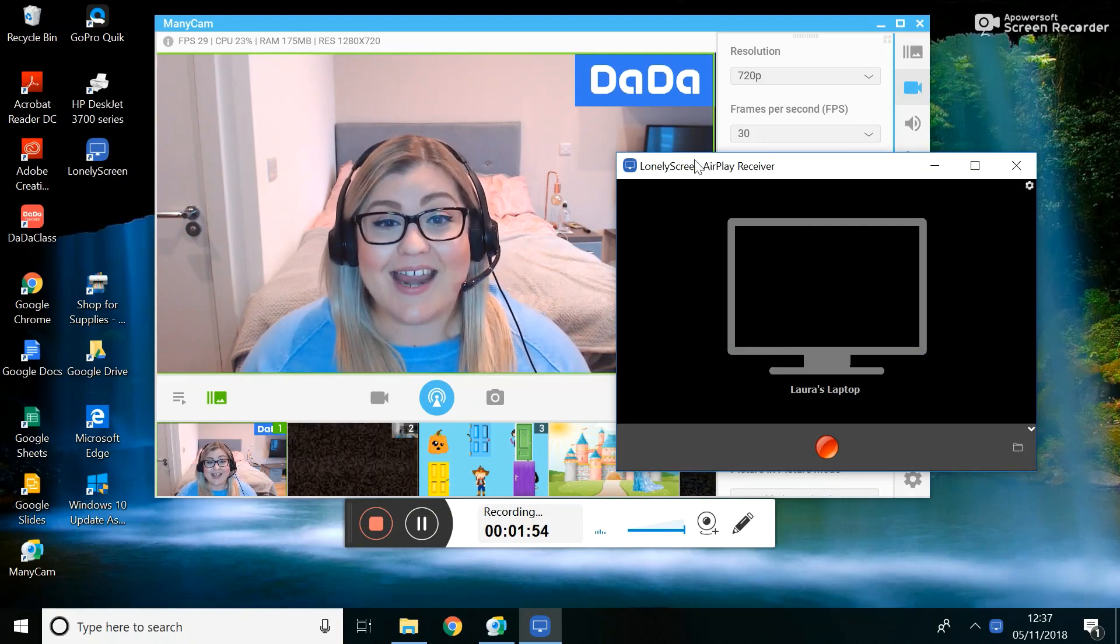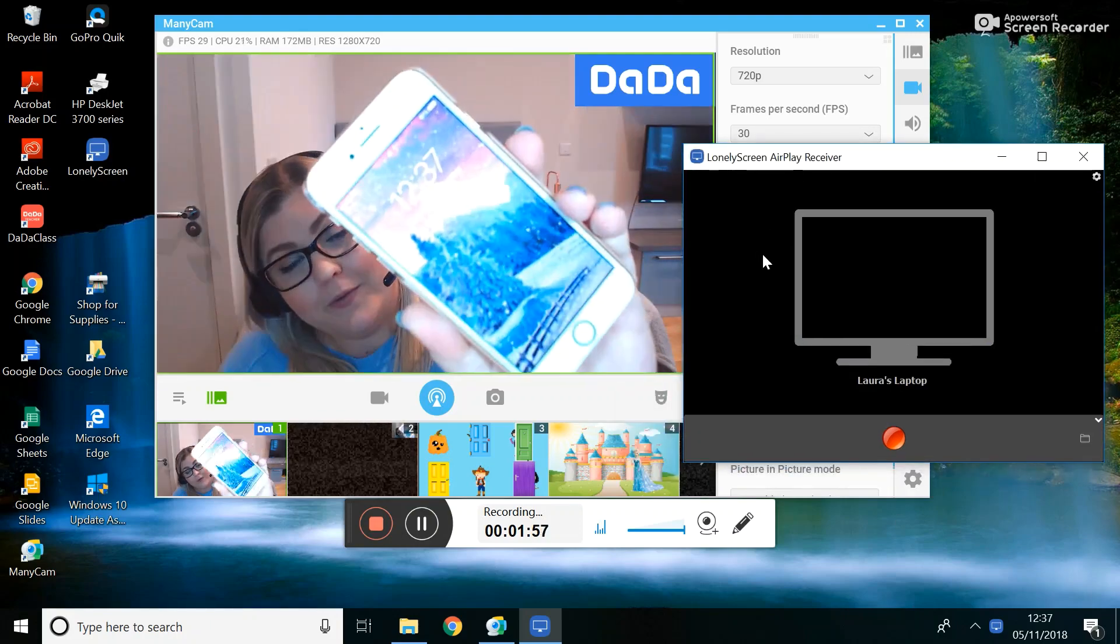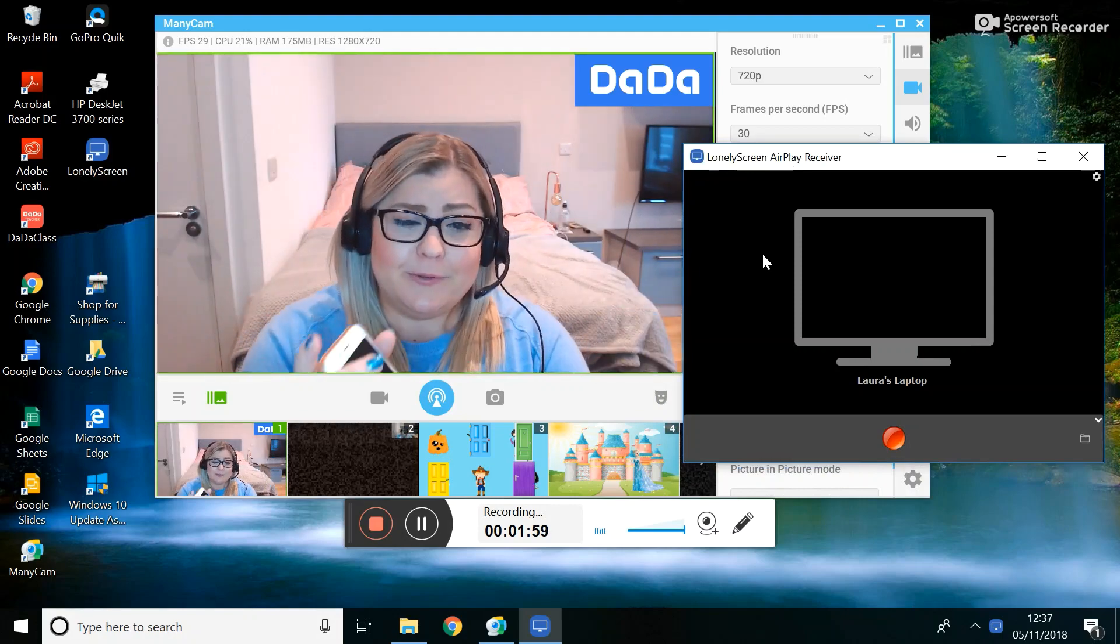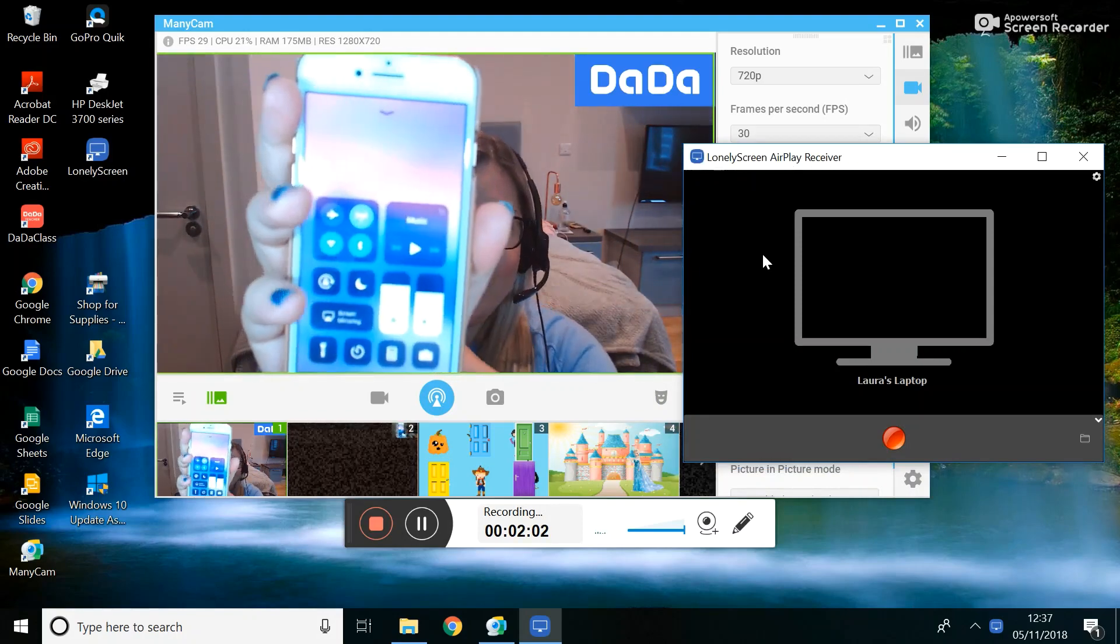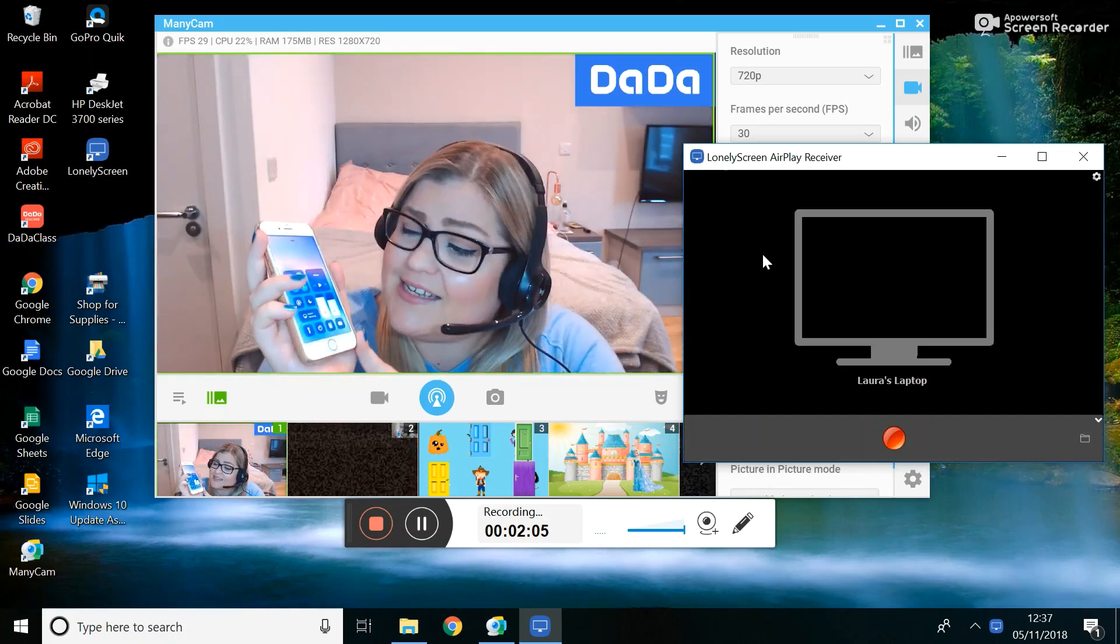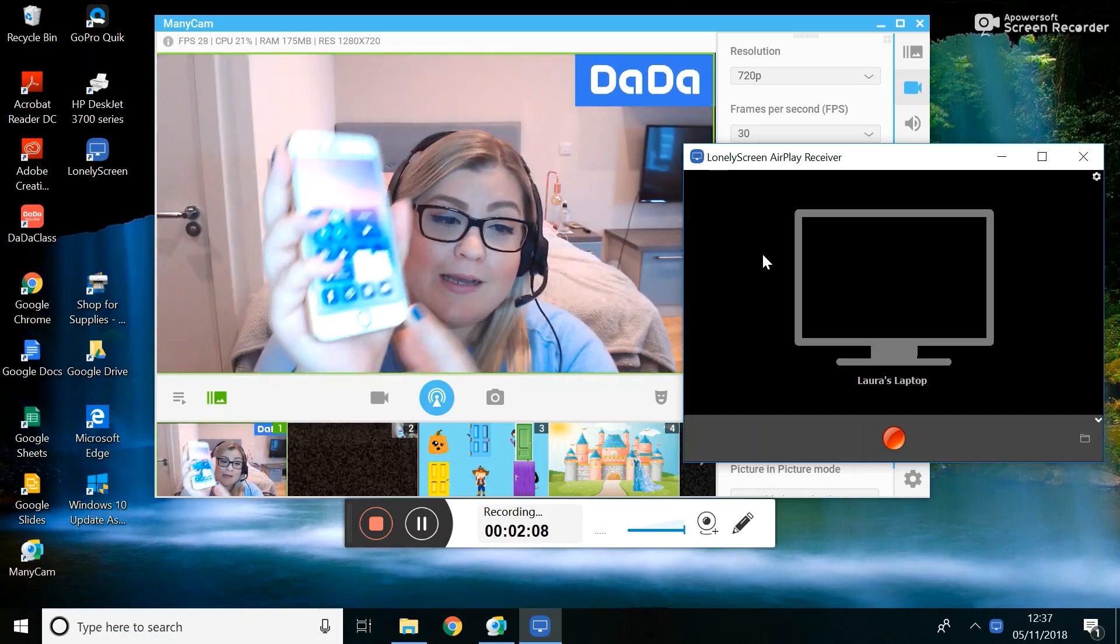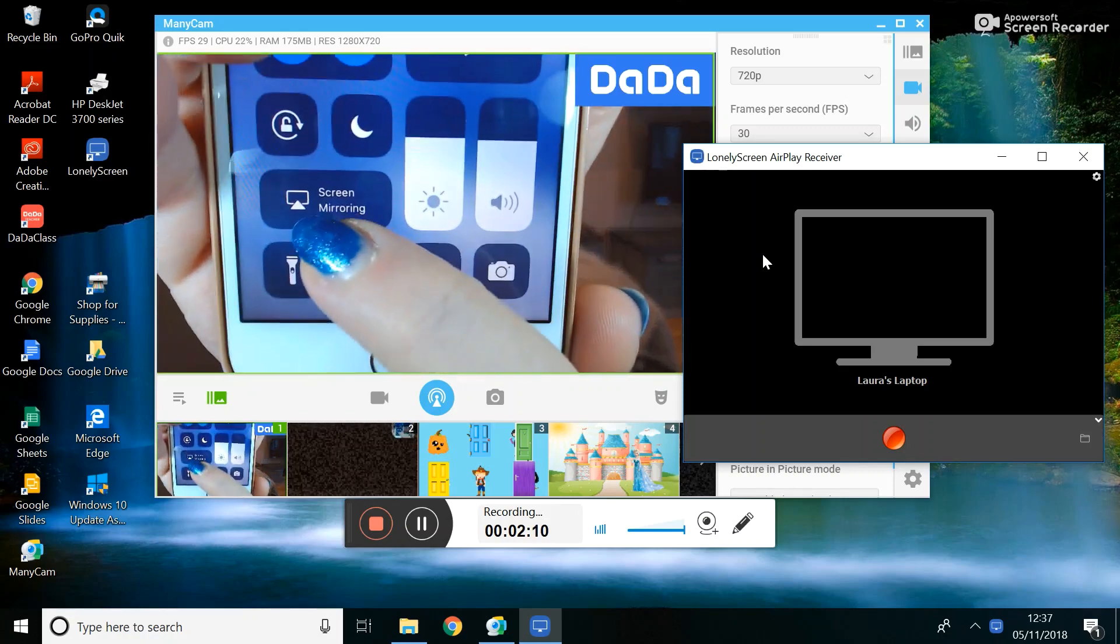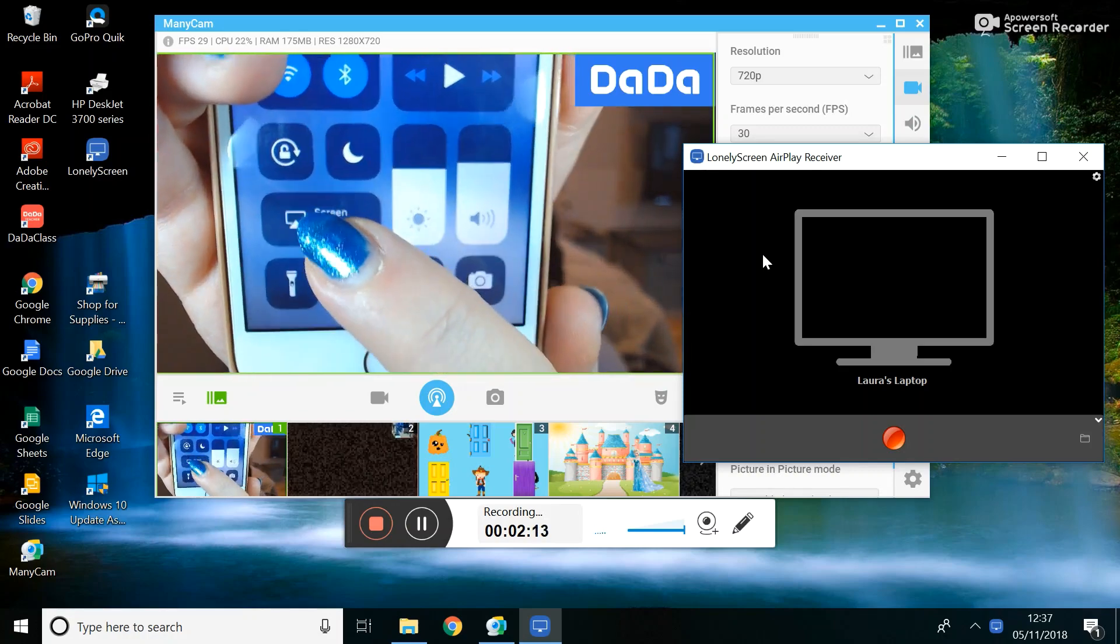The next thing you need to do is connect the LonelyScreen to your phone. Again this is super simple. All you need to do is swipe up on your iPhone. I have an iPhone 8. I'm not sure if it's different for different phones, but for mine on the latest update it has a little button saying screen mirroring.